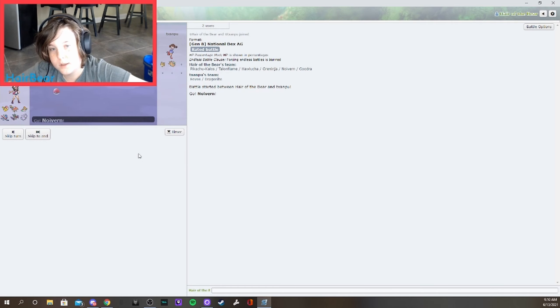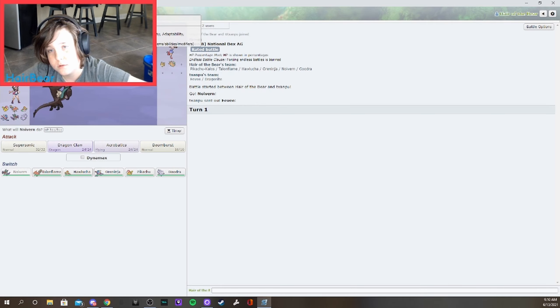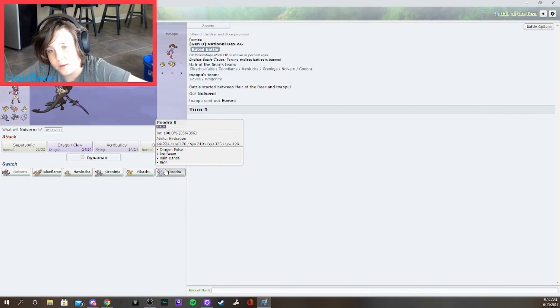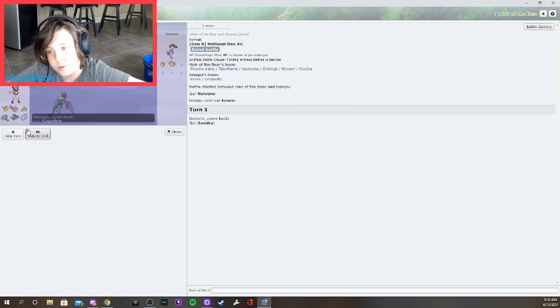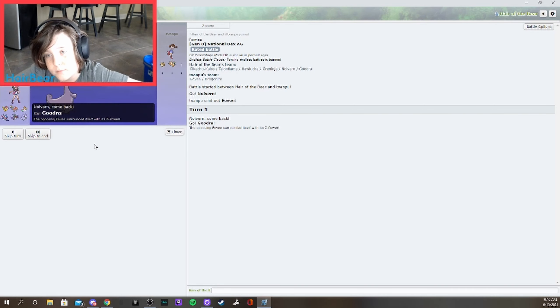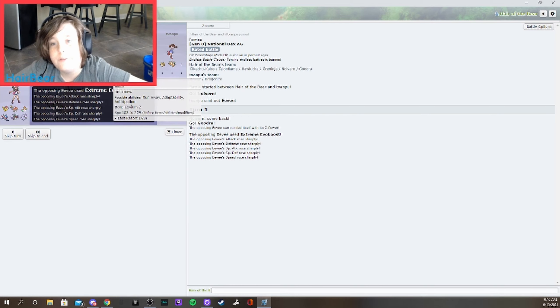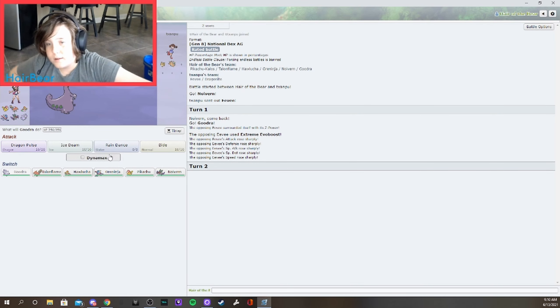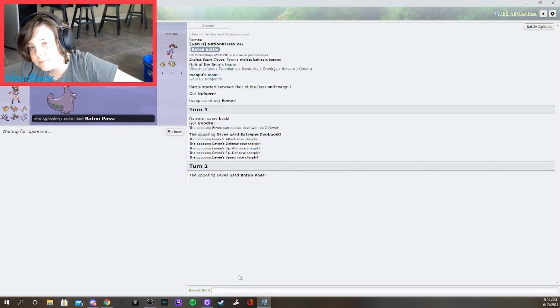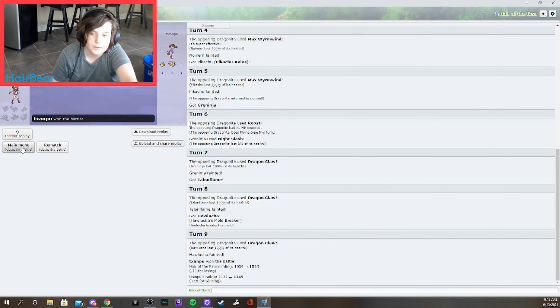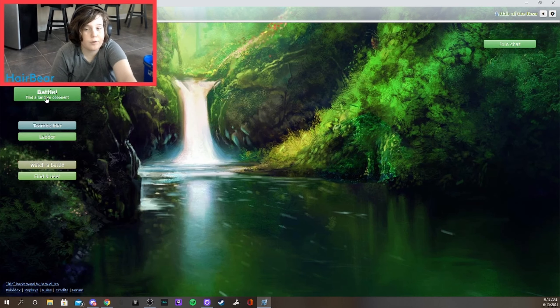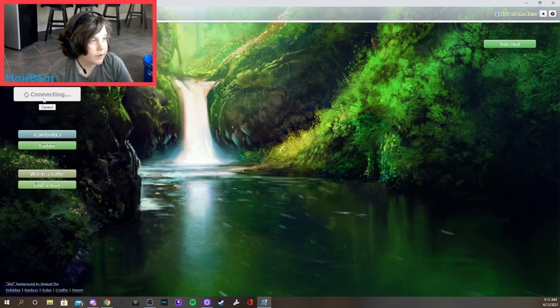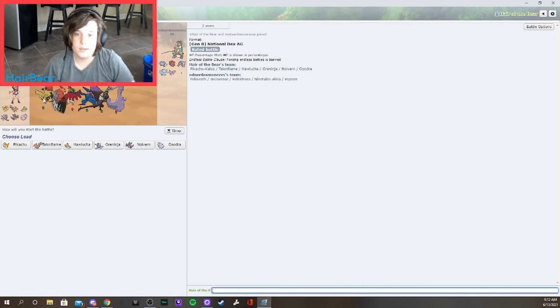Nothing but a baton pass team. So we'll send out Noivern then. Why'd I send out Noivern? Oh yeah. Thank you for the easiest anticipated baton pass team ever. What such an original team, I've never heard of or even seen that idea.